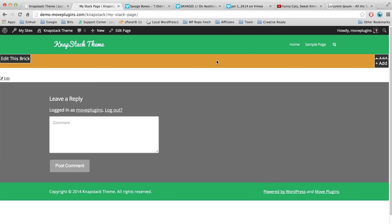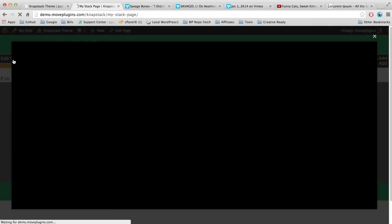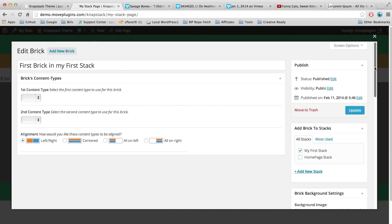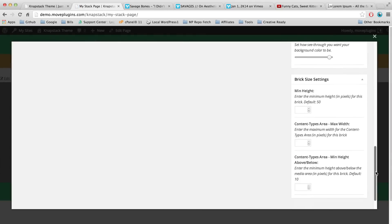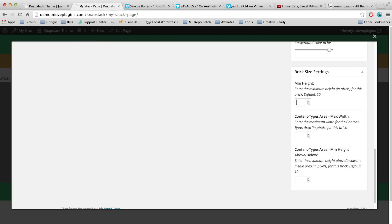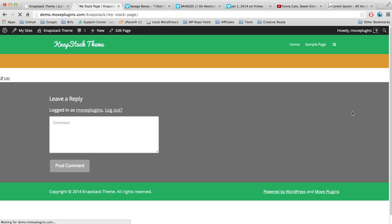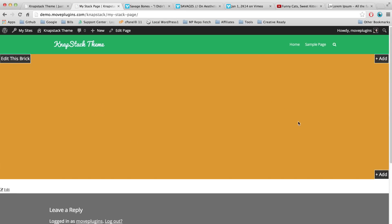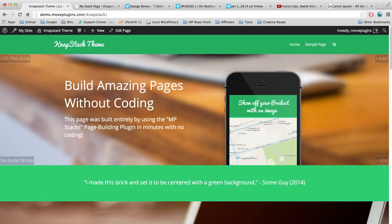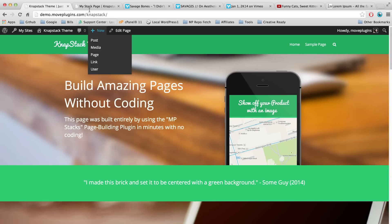Let's make it a bit taller by adding some height. Click Edit This Brick to open the dialog again and scroll down to Brick Size Settings. Let's set a minimum height of 450 pixels. Scroll back up, hit Update, and the page refreshes. Now our brick is more the size we want. We've set the minimum height to 450 pixels. Let's go ahead and set a background image instead of just a background color.